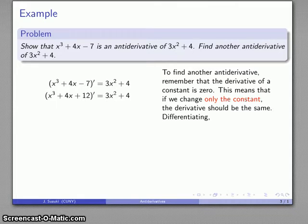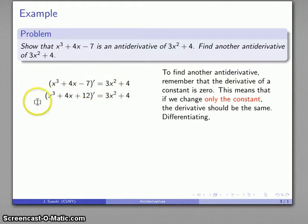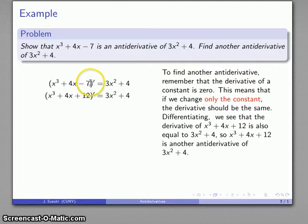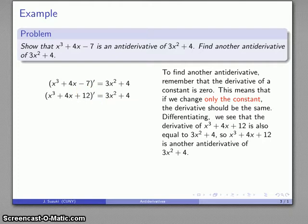Good practice to do so. The derivative of x³ + 4x + 12 is, in fact, 3x² + 4. So x³ + 4x + 12 is also an antiderivative of 3x² + 4. In general, if I have an antiderivative of a function, I can get a different antiderivative by changing what the constant is.